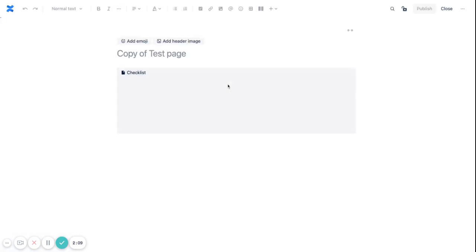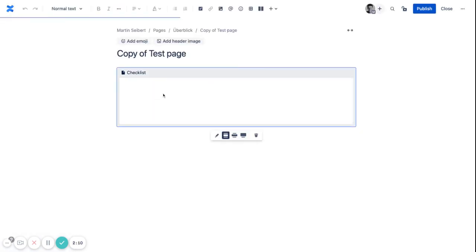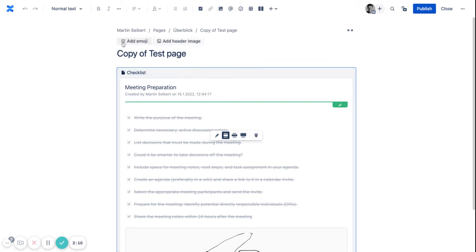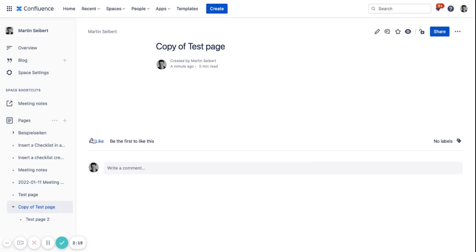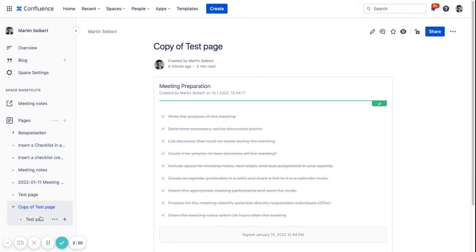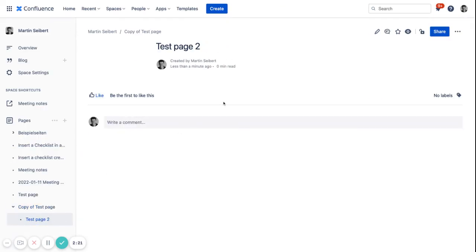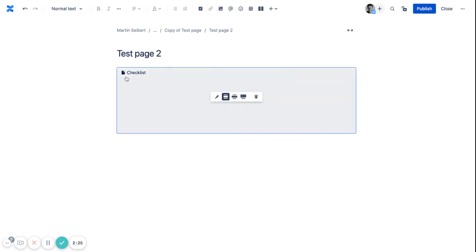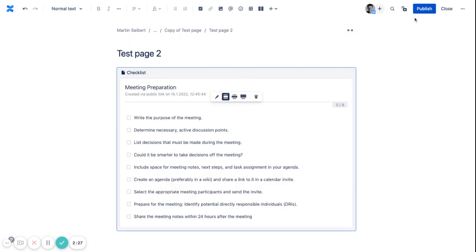And we copy the checklist macro here, which is totally filled out, right? So if we put that back into our test page 2, it will also generate a new instance.